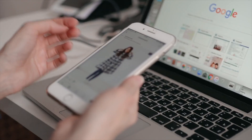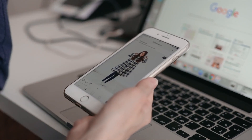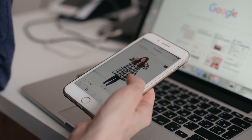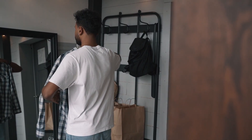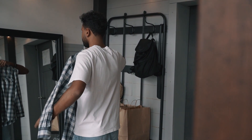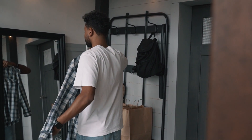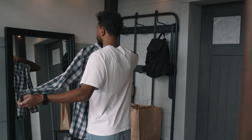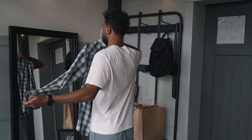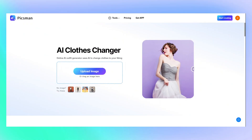It's not hard to see how AI tools like these are starting to change the way we create fashion content — making it easier, faster, and way more accessible, even without big budgets or full production teams.